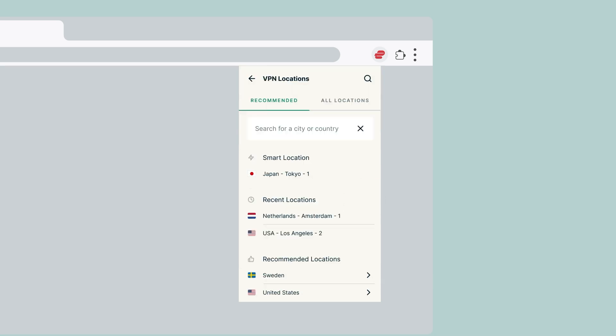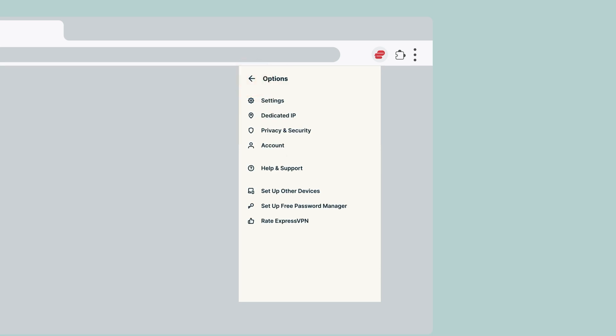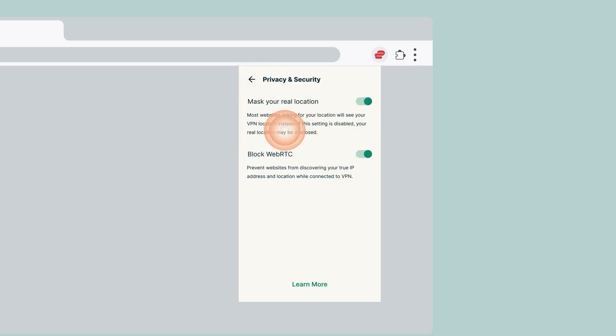You can choose from recommended locations, all locations, or search for a specific location by clicking the magnifying glass.